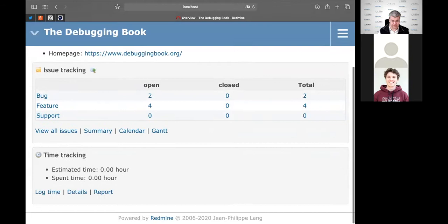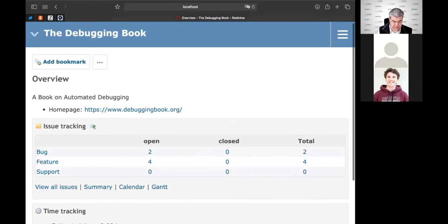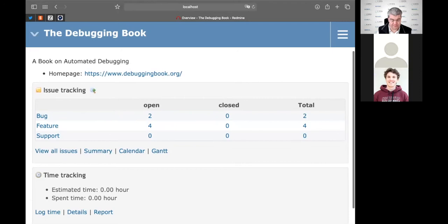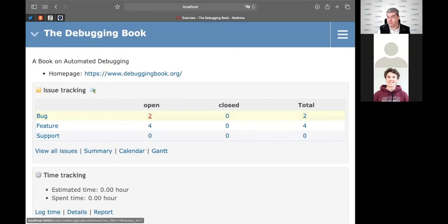I've already entered a couple of issue reports. This is the view I get as a developer. When I start my work in the morning, first thing I do is get a cup of coffee, then I open the issue tracker and find out what's on my list for today. I've set up a project called 'The Debugging Book' and I find there are a couple of bugs and features listed as open. The aim is to get all these from open to closed.